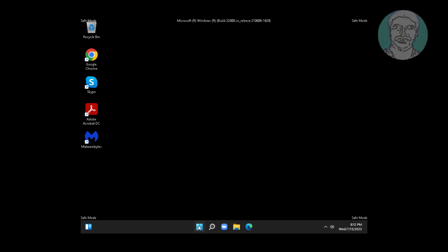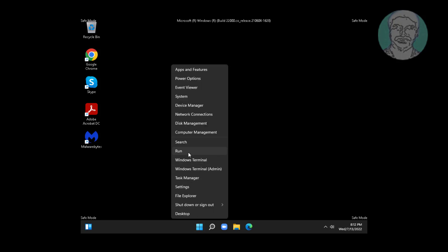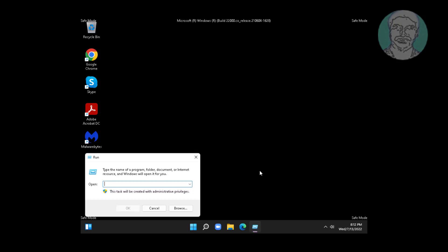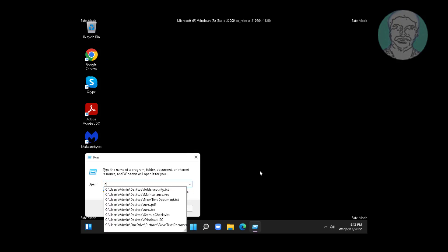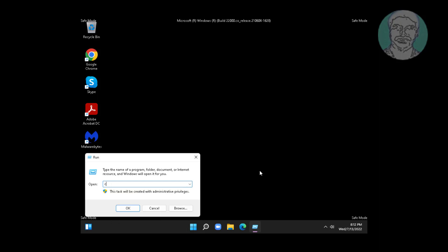Right click start button, click run. Type control, click OK.